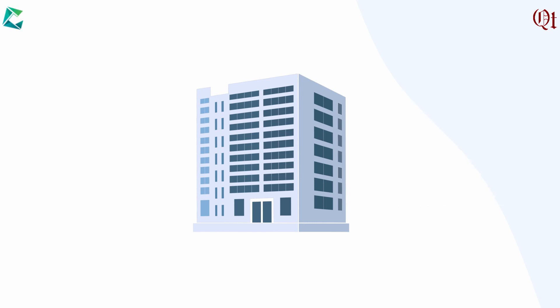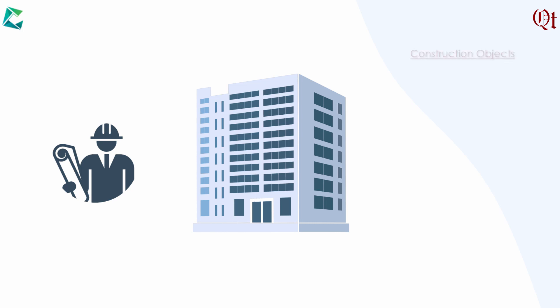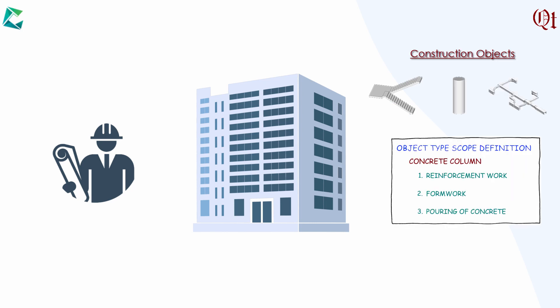BIM models are created based on design. In order to use these BIM models in construction, break down a project into constructible and measurable units called construction objects, and then define the scope of each object.